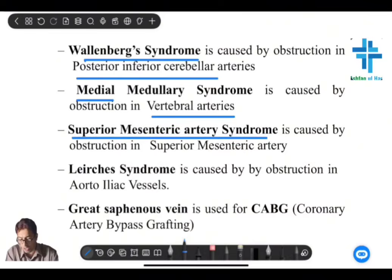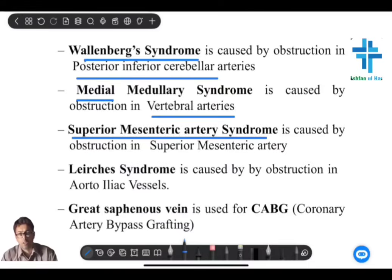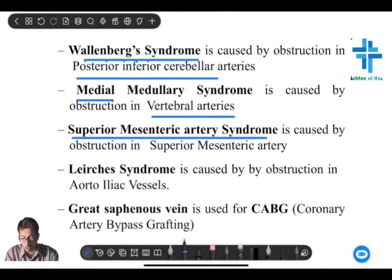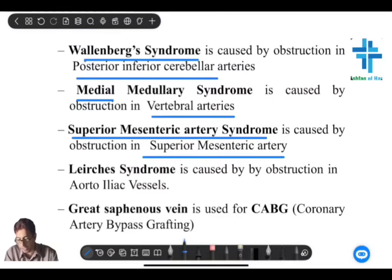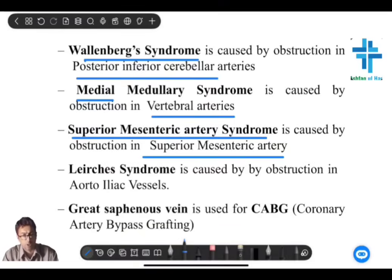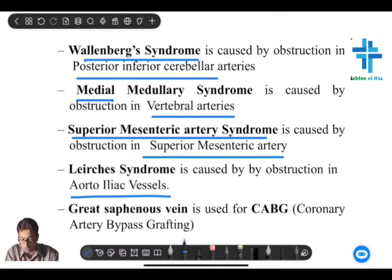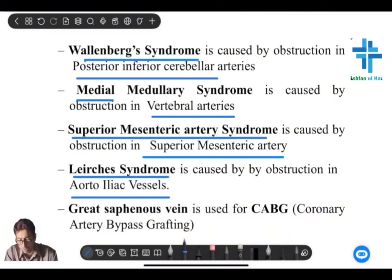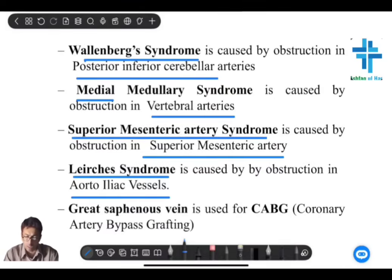Superior mesenteric artery syndrome — a patient presenting with severe abdominal pain out of proportion — is due to blockage of the SMA. The SMA is an anterior branch of the abdominal aorta and is the artery of the midgut, alongside the celiac trunk and inferior mesenteric artery. We also get intermittent claudication associated with Leriche's syndrome, in which the aortoiliac vessels are blocked.